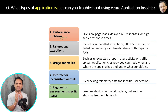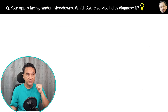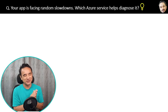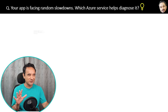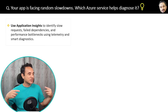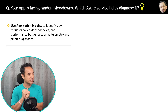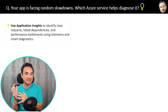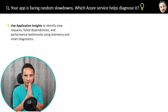Quick question: your app is facing random slowdowns — which Azure service helps? The answer is Application Insights, because it captures all the request information, failed dependencies, or anything you want to check. But give a fuller answer explaining why — Application Insights logs all request information, failed dependencies, and more, so we can check it with Application Insights.